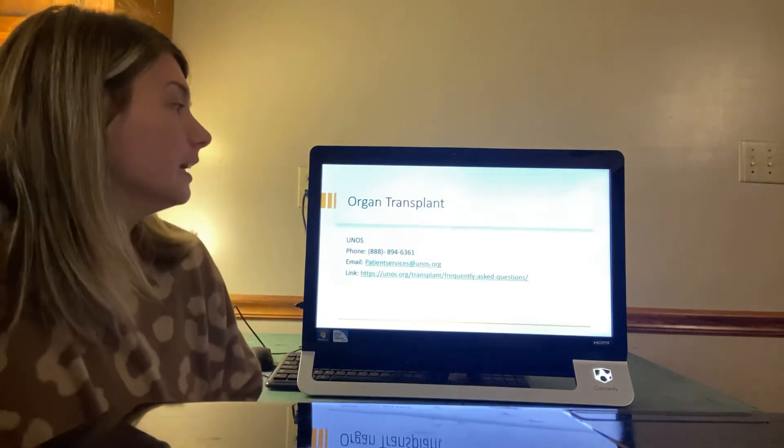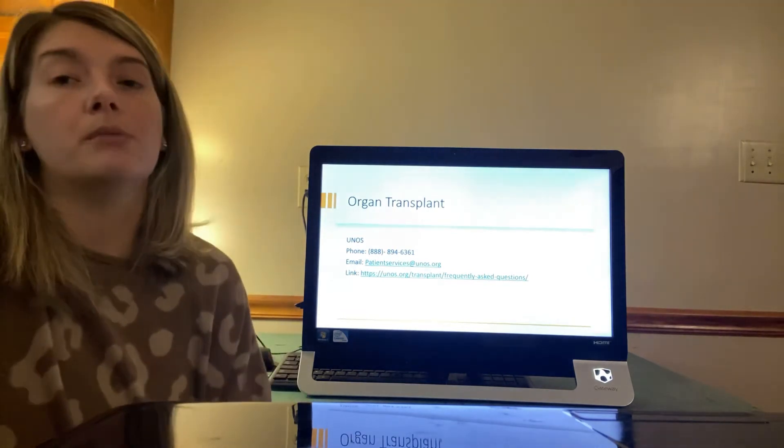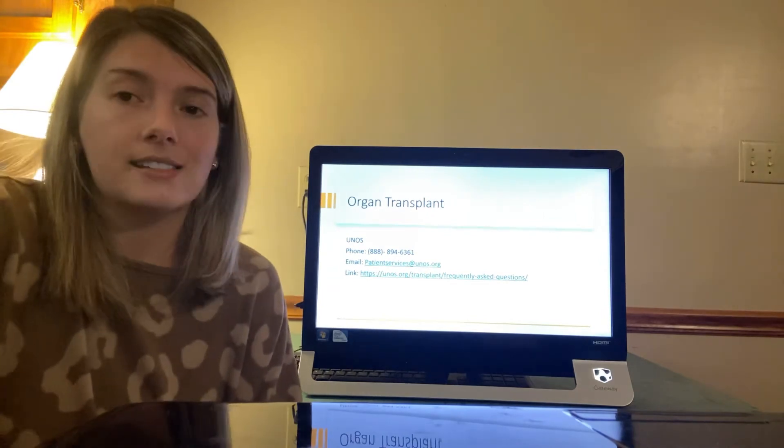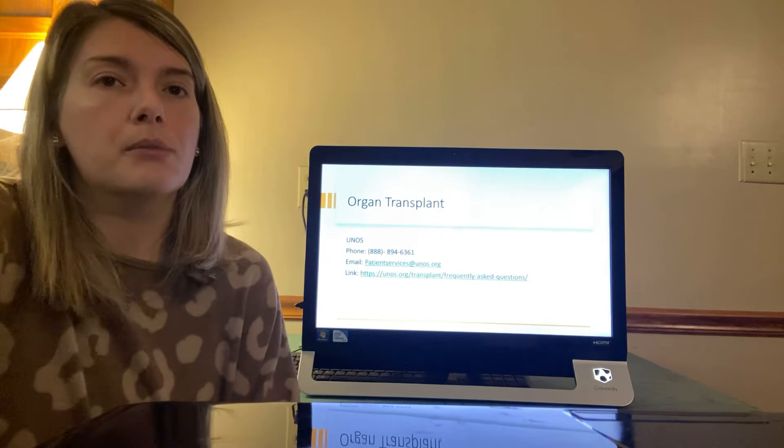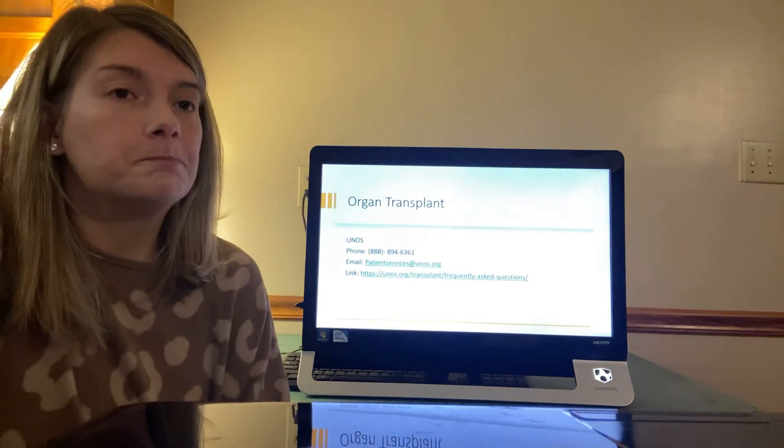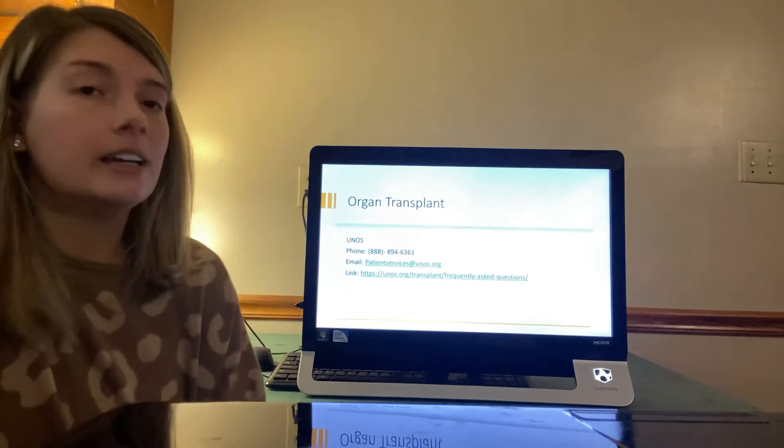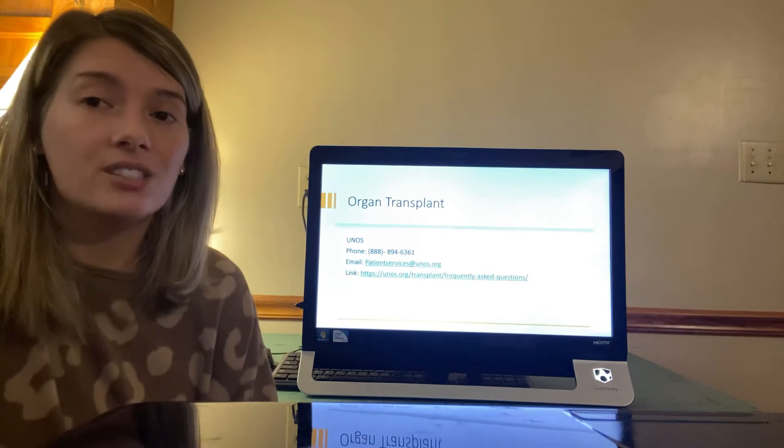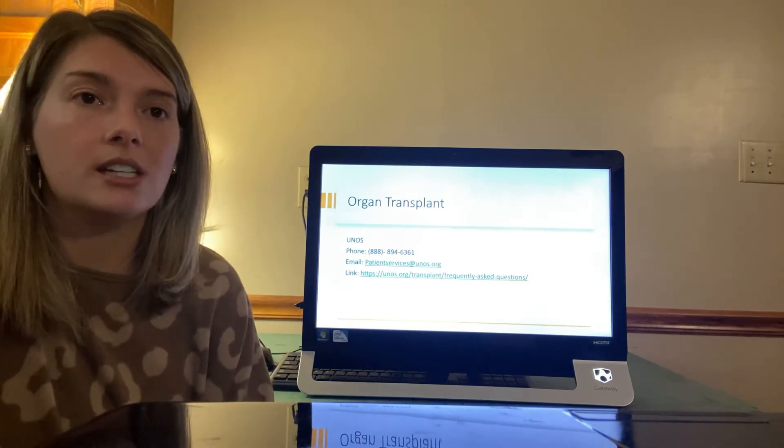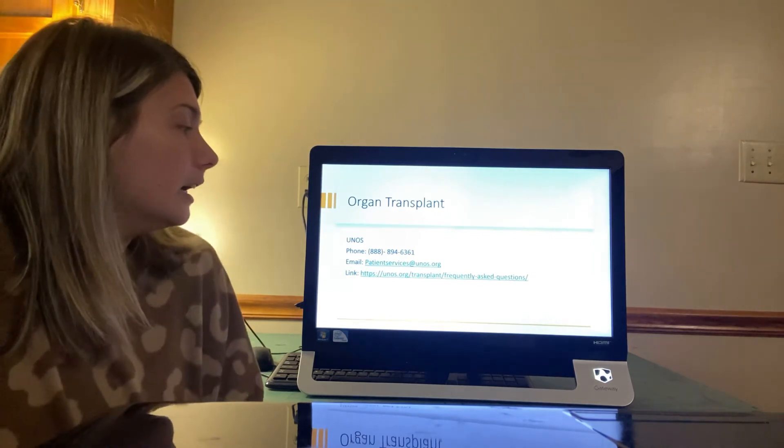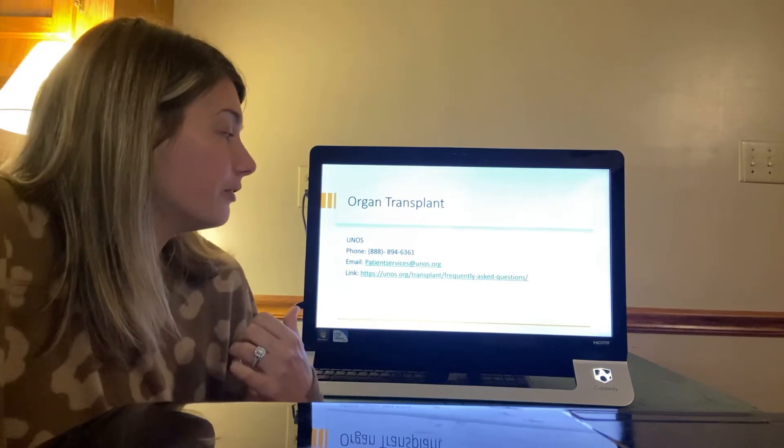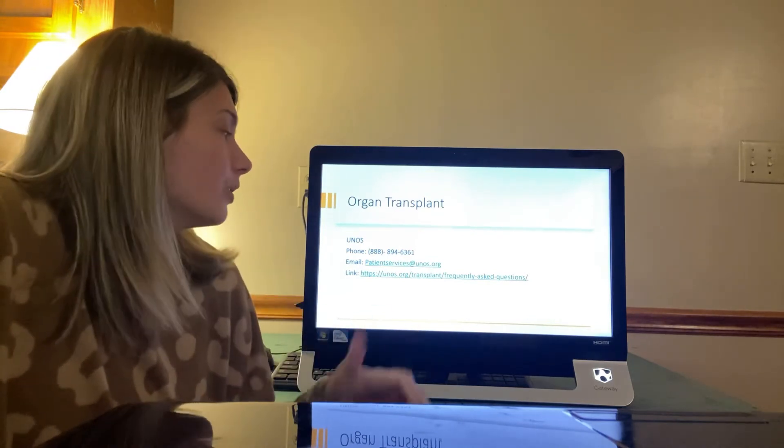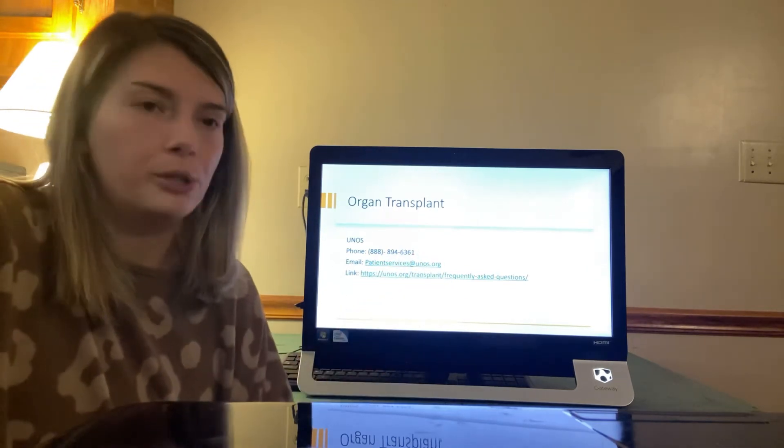Okay so organ transplant. The most common question asked is how I get my child on the transplant list. Above is the contact information as well as an email address and the link that provides frequently asked questions. The website is very helpful at explaining each question in great detail. So I would definitely visit these websites and if you can't answer the questions on the website there is a phone number and also an email that someone can help you.